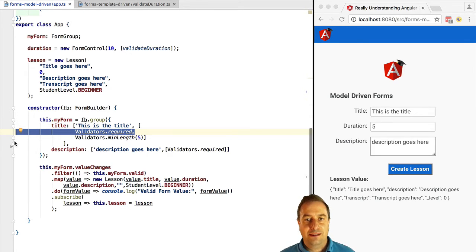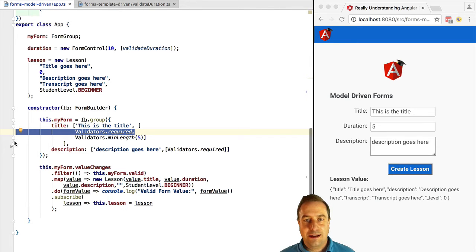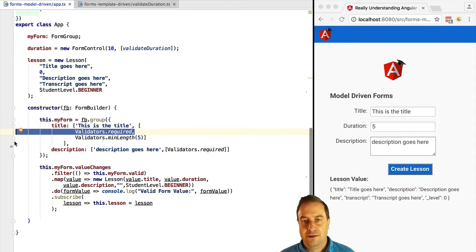Now, what we haven't done so far is that we can actually combine model-driven forms and template-driven forms in the same form.